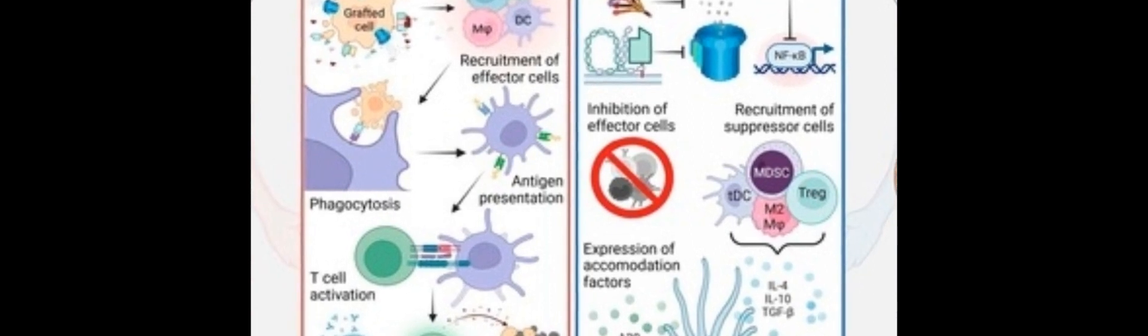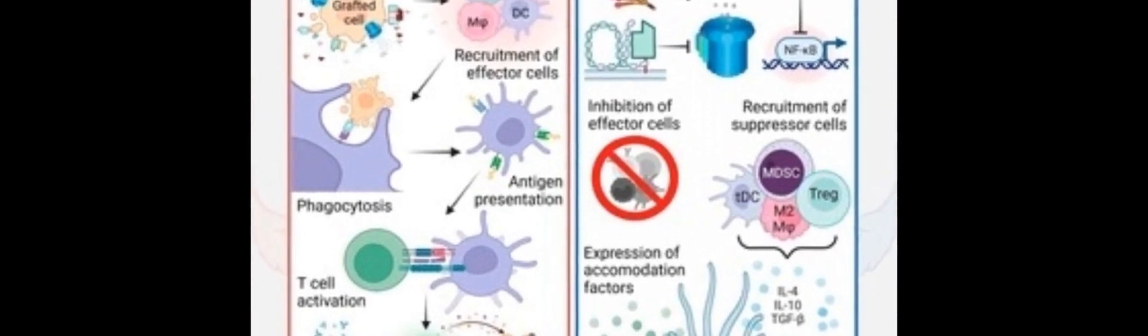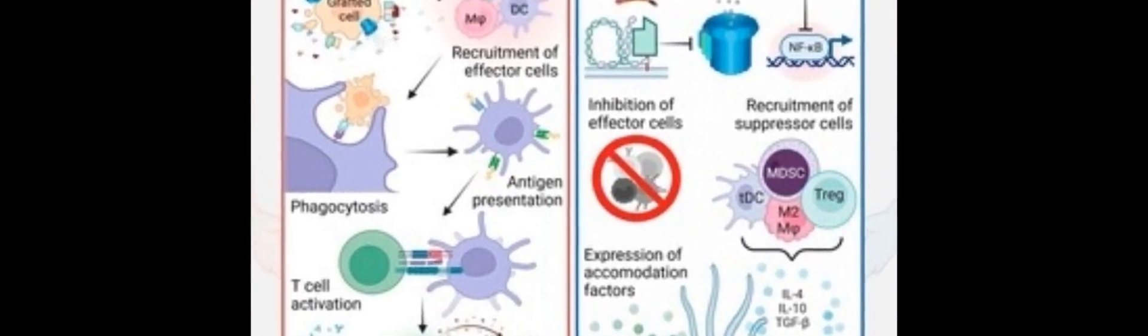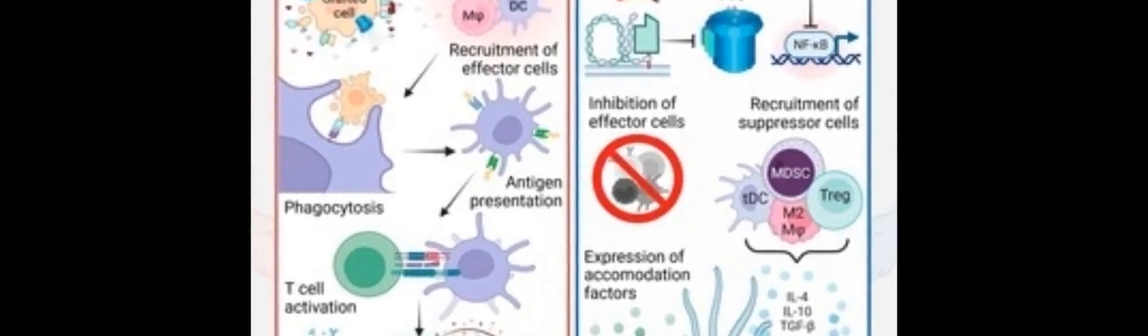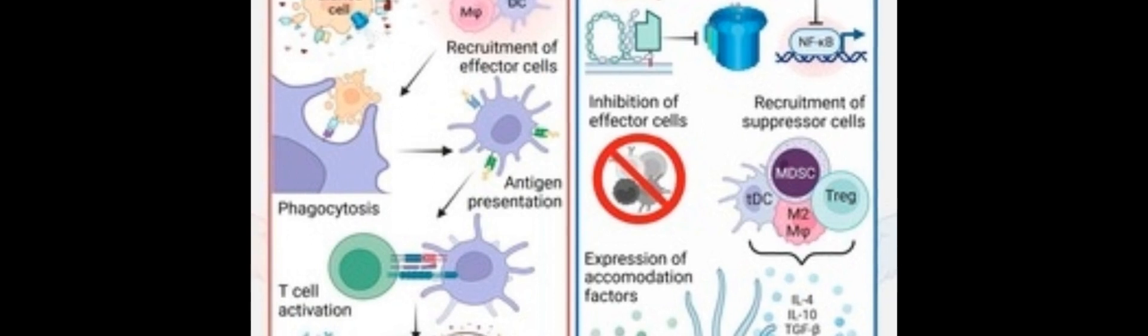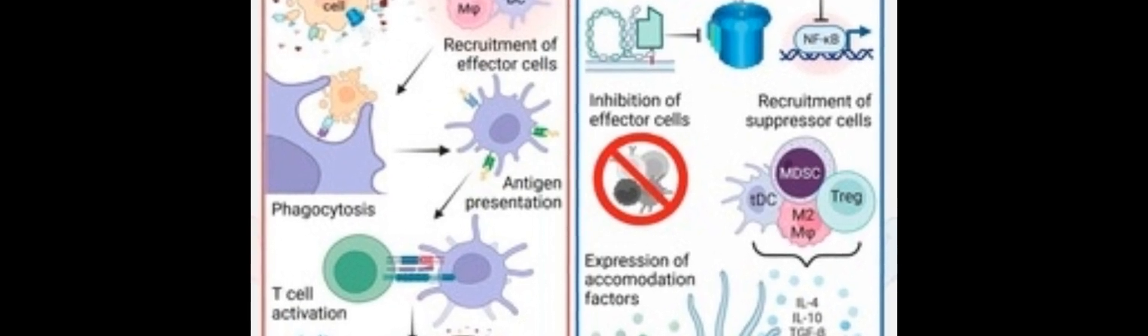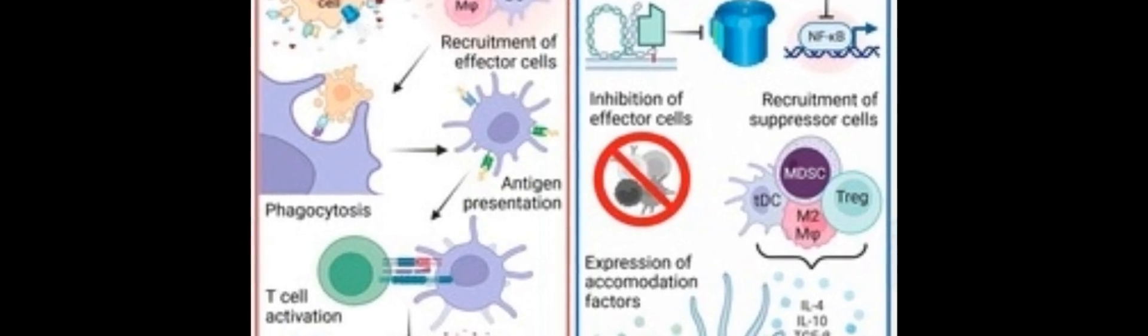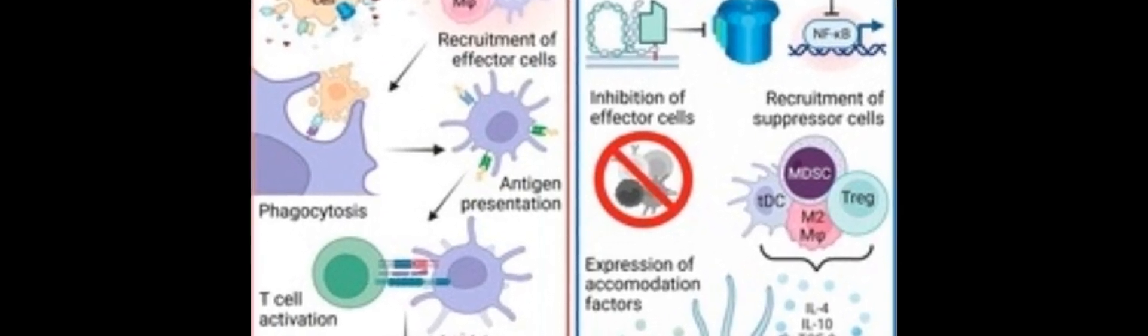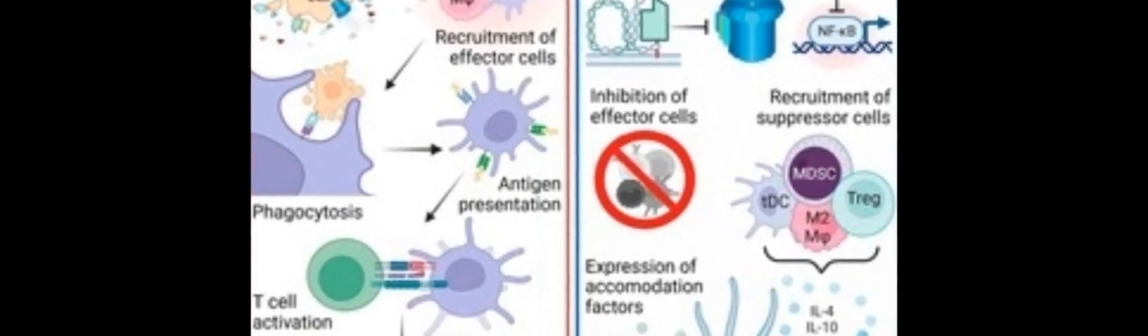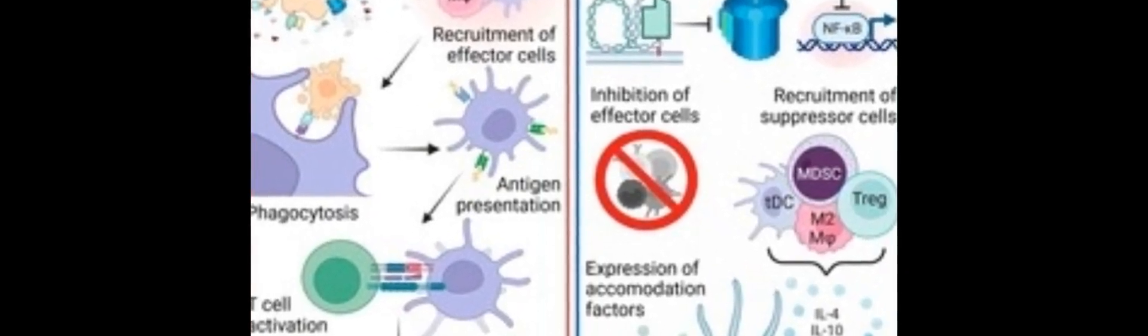Pig organs are an attractive alternative to traditional allografts, but they can be rejected by the patient's immune system. The complement system is an important part of the body's immune system, and its role in rejecting transplanted organs has been studied extensively.